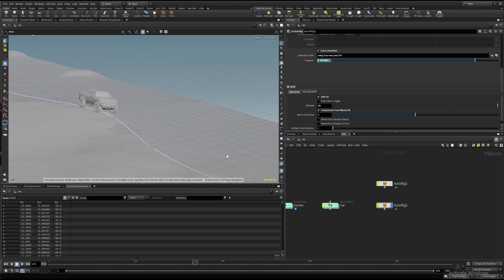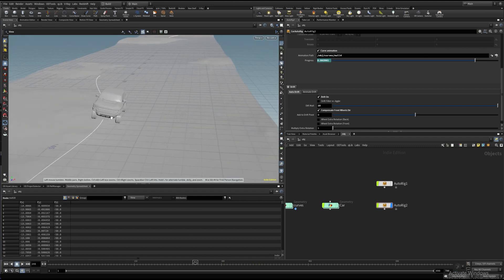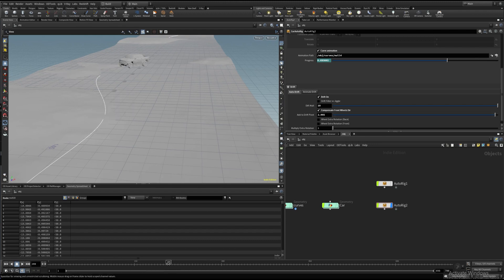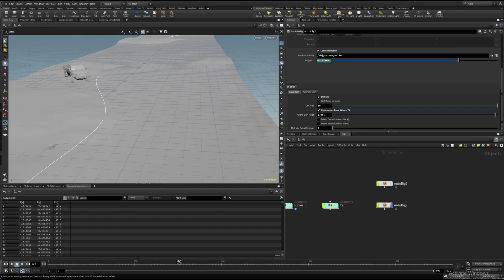By default, the center of drift rotation is the centroid of the front wheels. Here is the parameter that is moving this centroid toward car orientation.